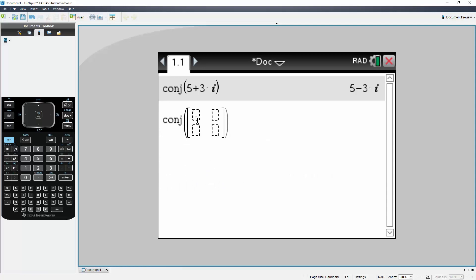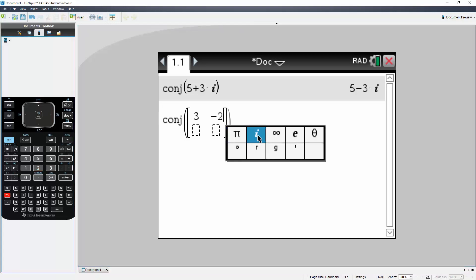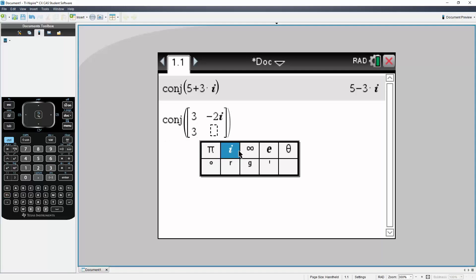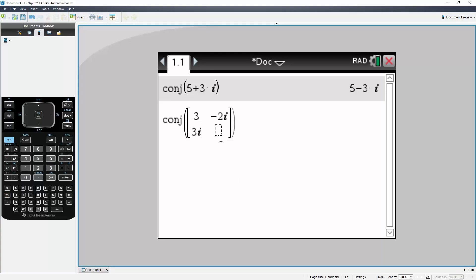The first one was a 3, the second was a negative 2 imaginary I, this term right here was 3 imaginary I, and this last term was a 4. Simply hit enter, and this is our final answer.